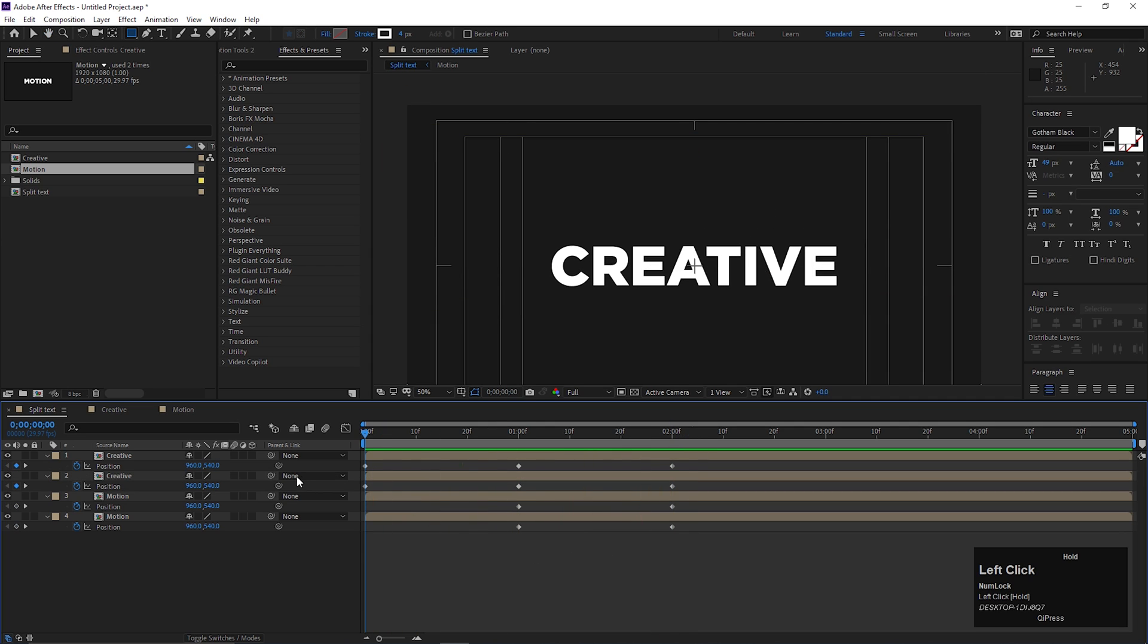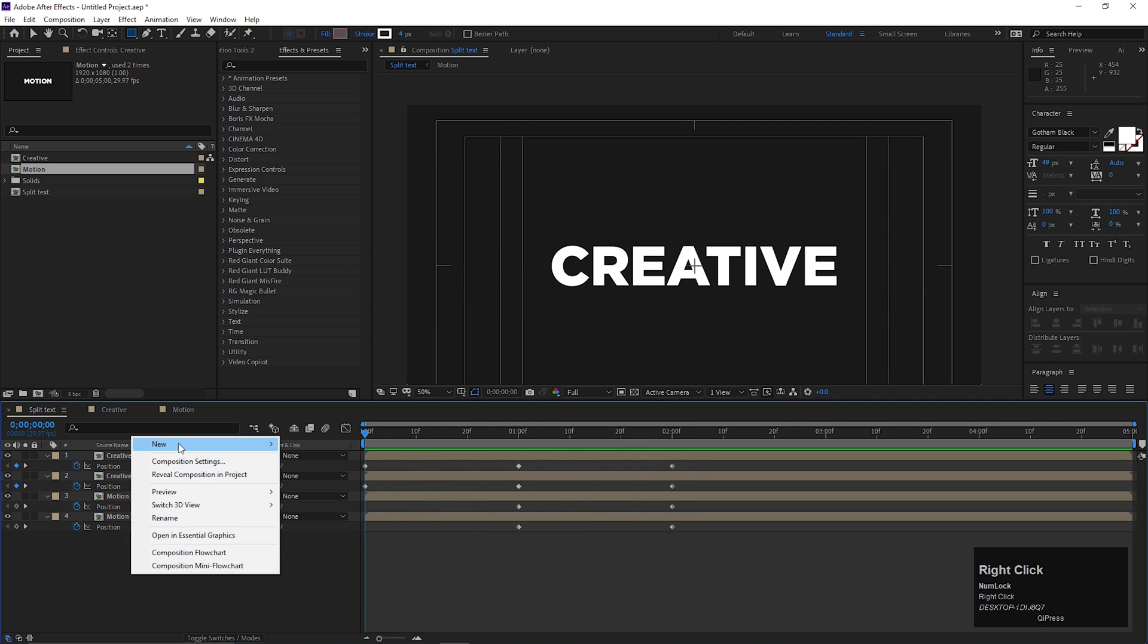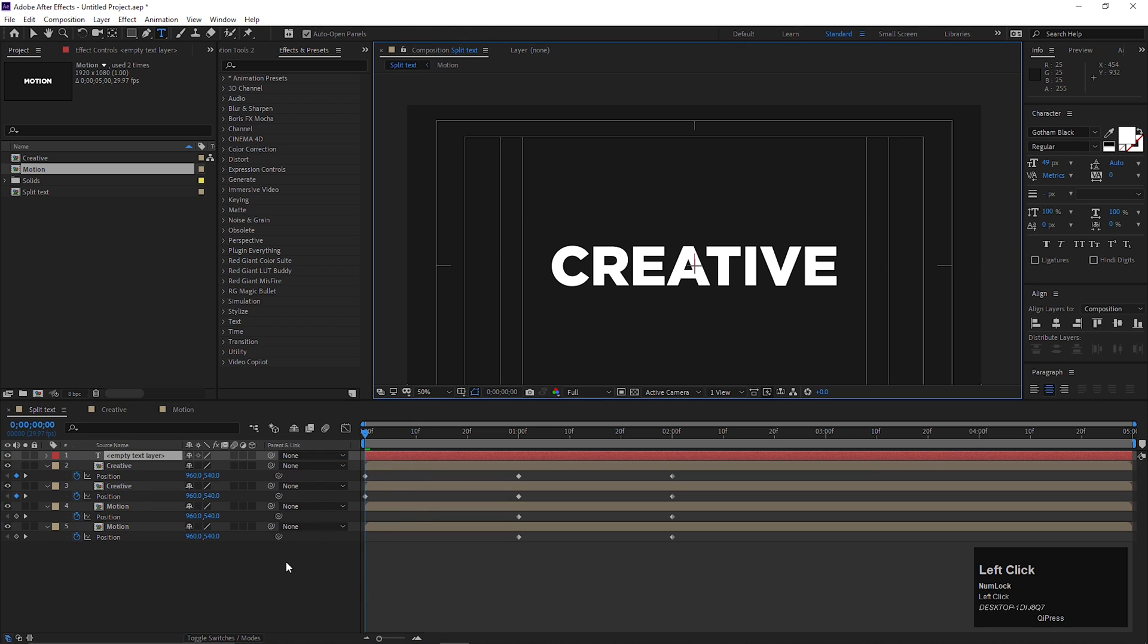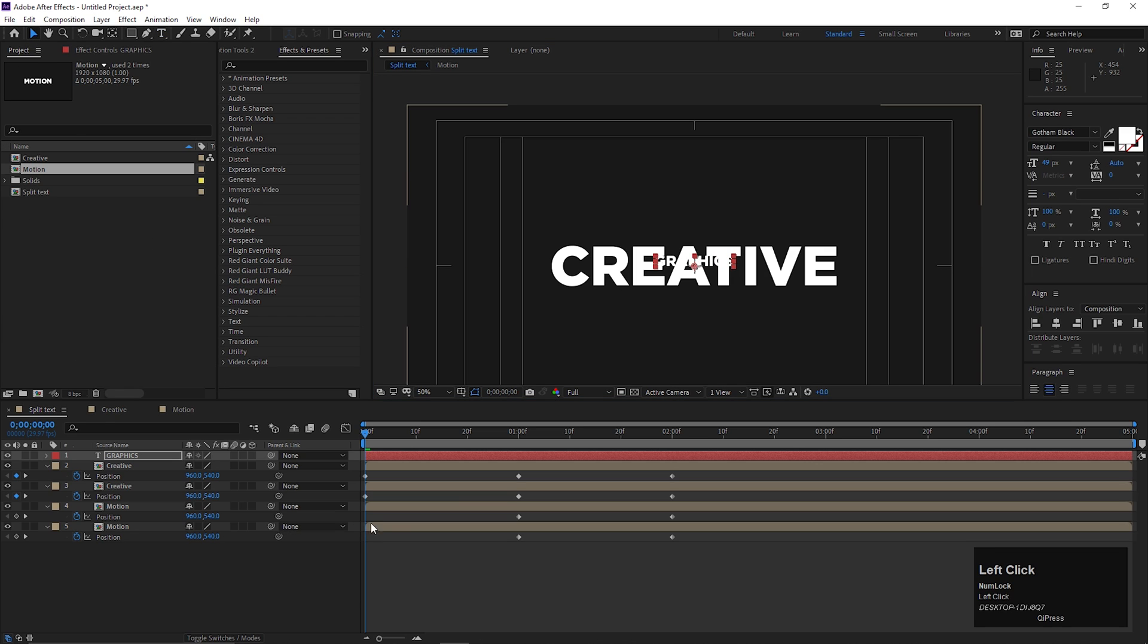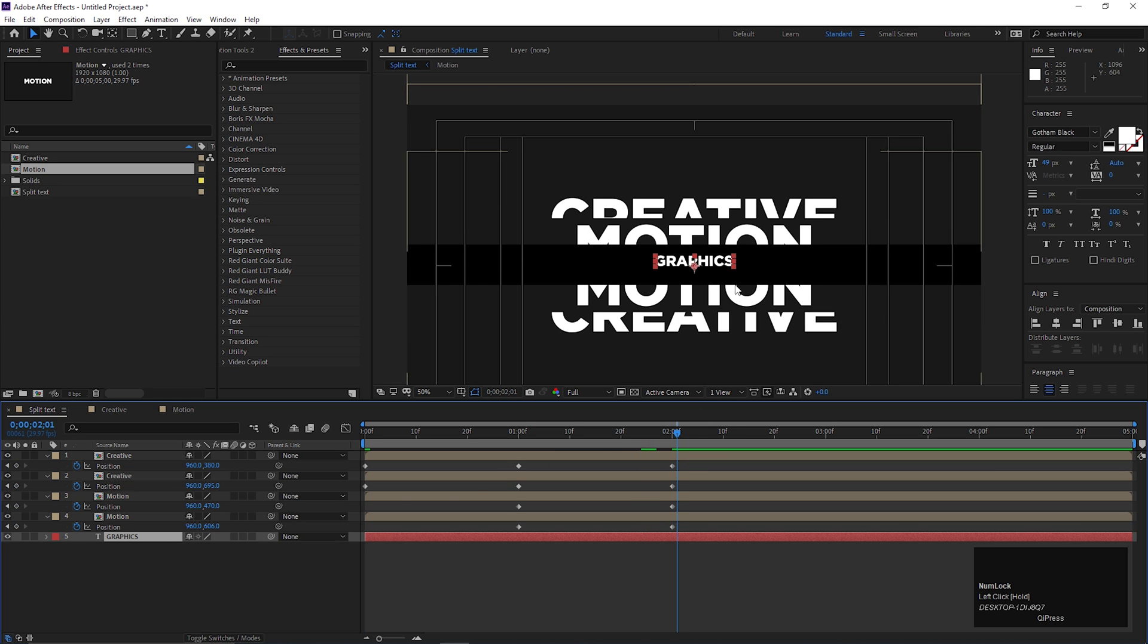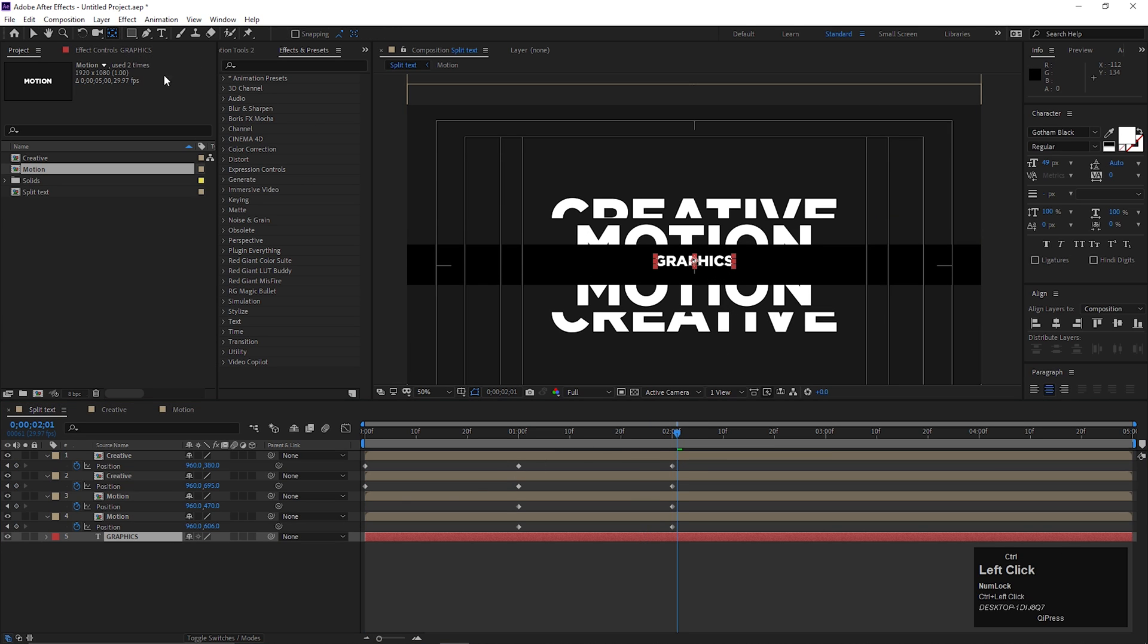Let's type another text. This will be our final text, so for this one we don't need any composition. Now adjust the text the way you like.